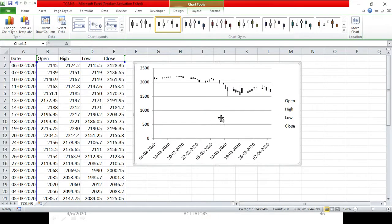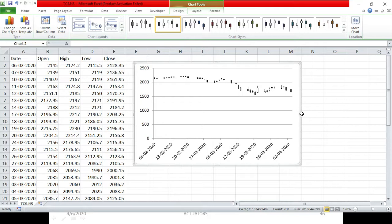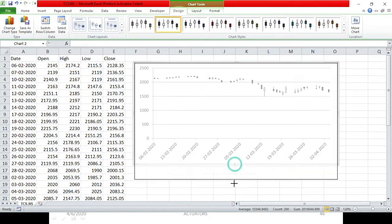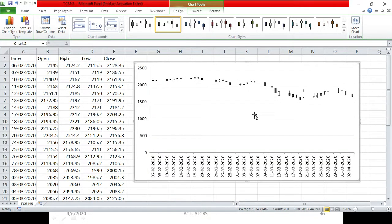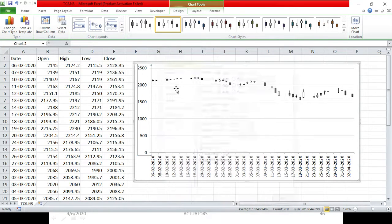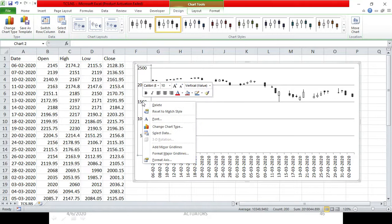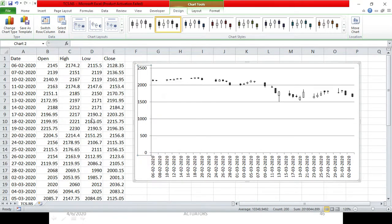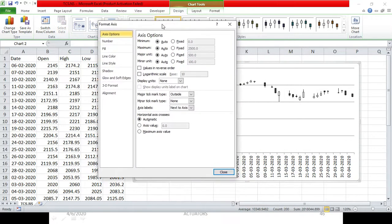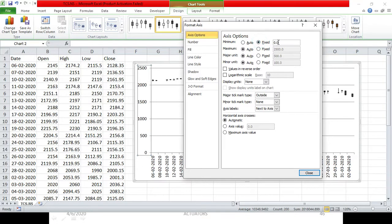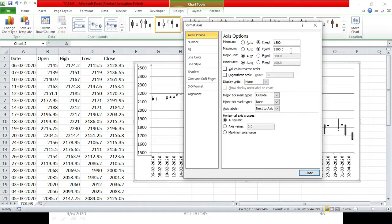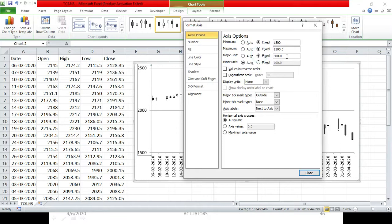Now we will edit this chart a little bit. As you can see, this is the y-axis, this is the x-axis, and this is the legend — we don't need the legend, so we will remove it. In two months, the lowest price my stock attained was around ₹1,500. So we will double-click on the y-axis, or right-click to access the format axis dialog. We can change the minimum value to ₹1,500, maximum value to ₹2,500, and the major unit to 50.